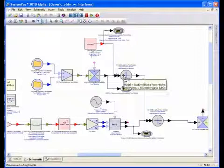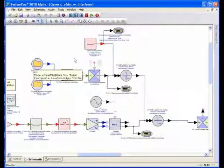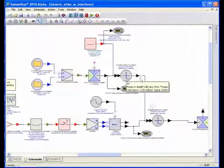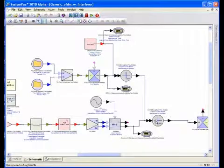The narrow band interferer along with the cognitive radio environment signal are then summed in with the main OFDM waveform.